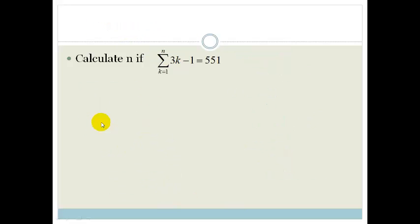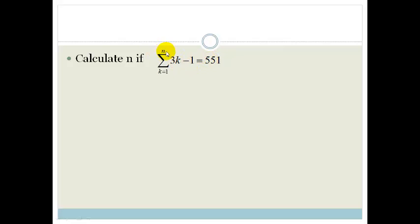Now let's look at this one: it says calculate n, if the sum from k equals 1 to n of 3k minus 1 equals 555. So they've given us the sum and told us what it is. We now want to know how many terms there are. Again, what's the first thing we do? We find the first three terms.